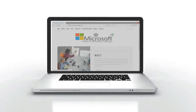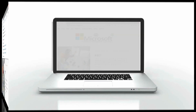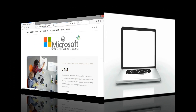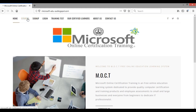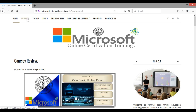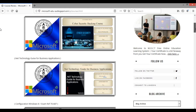Welcome to Microsoft Online Certification Training. Type www.microsoft.usa.blogspot.com. Click on the Courses tab to access many free online courses from the world's leading experts.